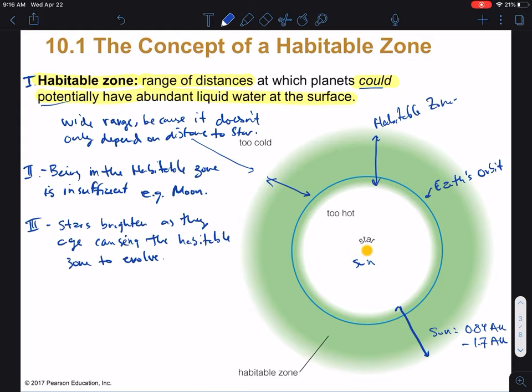Here's a writing prompt. We're going to talk a lot about looking for life in the habitable zone, but there could be life outside of the habitable zone. Write down some examples, either in our own solar system or elsewhere, where life could exist outside of this habitable zone.